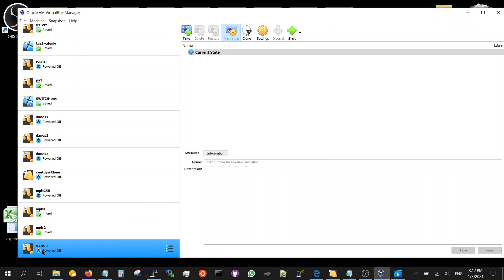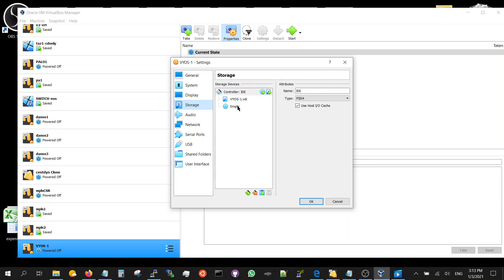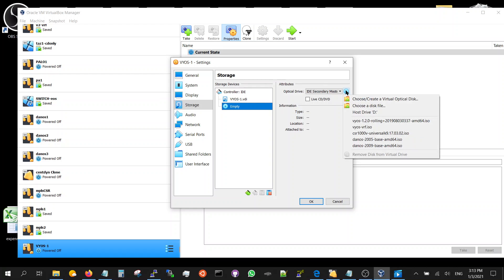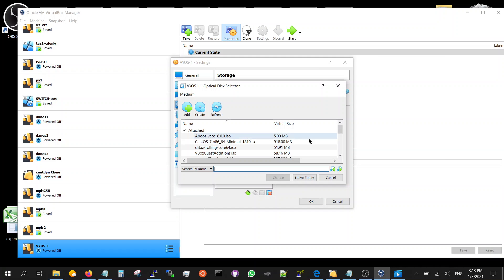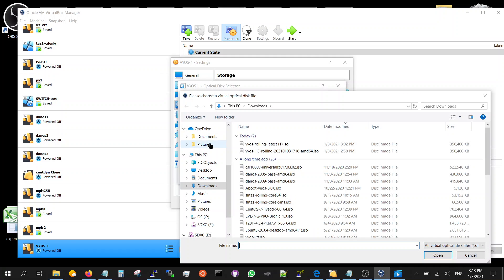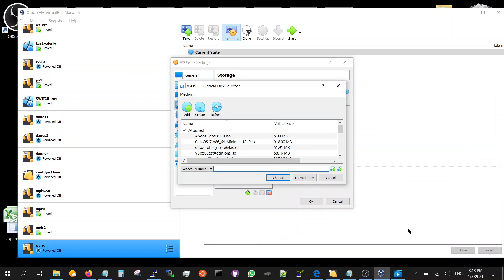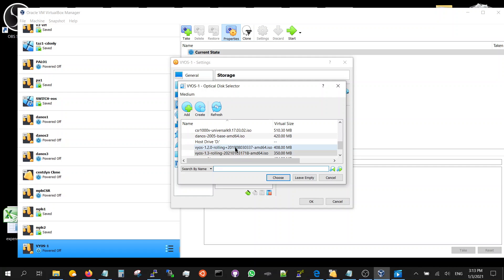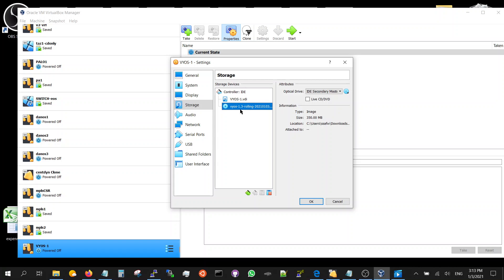Now VyOS-1 right here, you have to go to settings, storage. You're going to select the downloaded VyOS. Choose add, then download - this is the rolling release that we got, 1.3. Open and then put it here. 1.3 right here, choose it. So now you've got a startup disk.